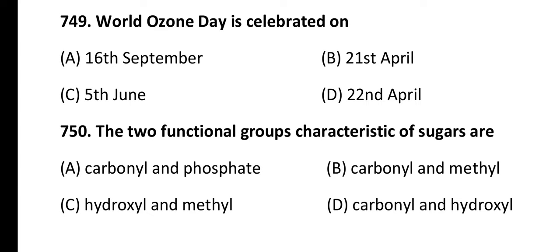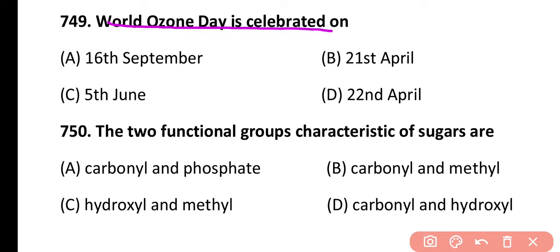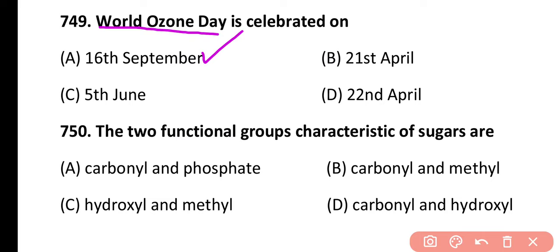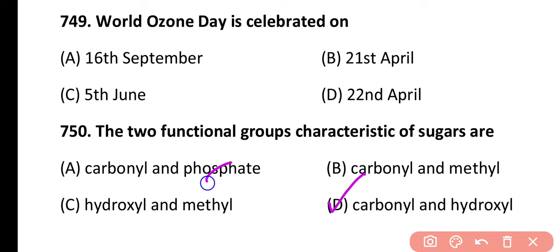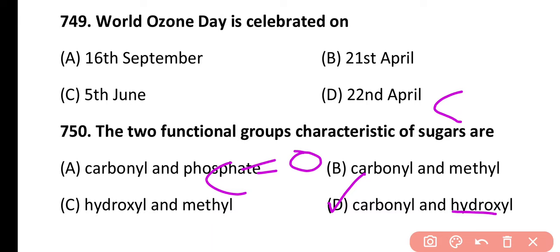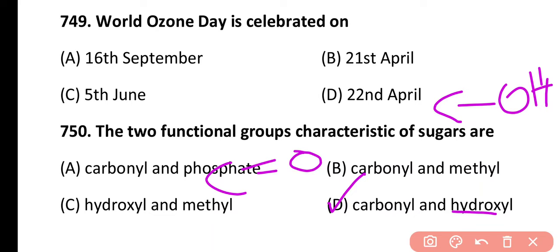Question 748. Which among the following has proved helpful in preserving pollen as a fossil? Cellulose, intine, pollen coat, or sporopollenin. Correct answer is option D. Sporopollenin is part of the outer exine layer of pollen and resists high temperatures and the effects of alkali and acid, making it helpful in preserving pollen as fossils. Question 749: World Ozone Day is celebrated on 16th September. Question 750: Two functional groups characteristic of sugars are carbonyl (C=O) and hydroxyl (OH), making the correct answer option D.